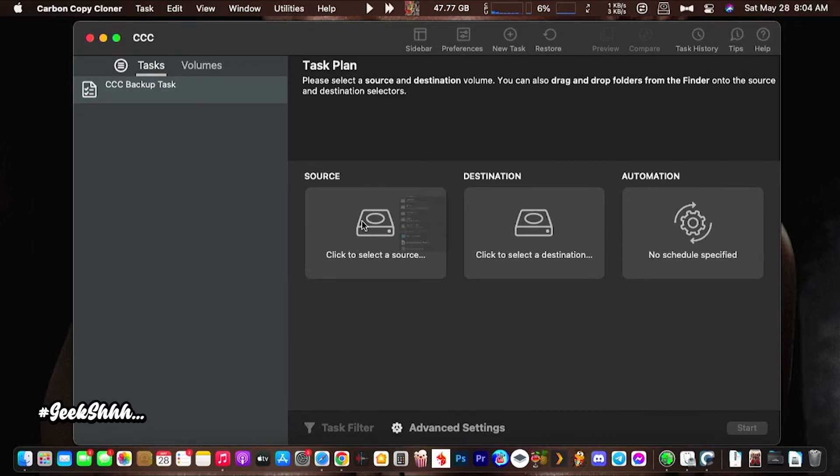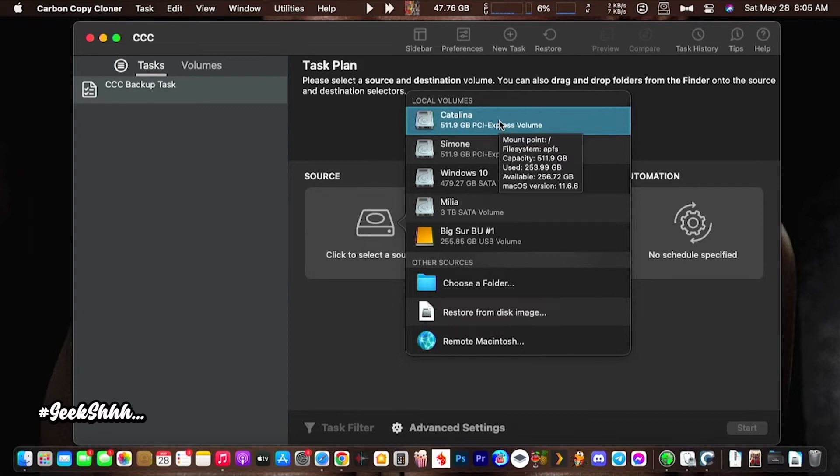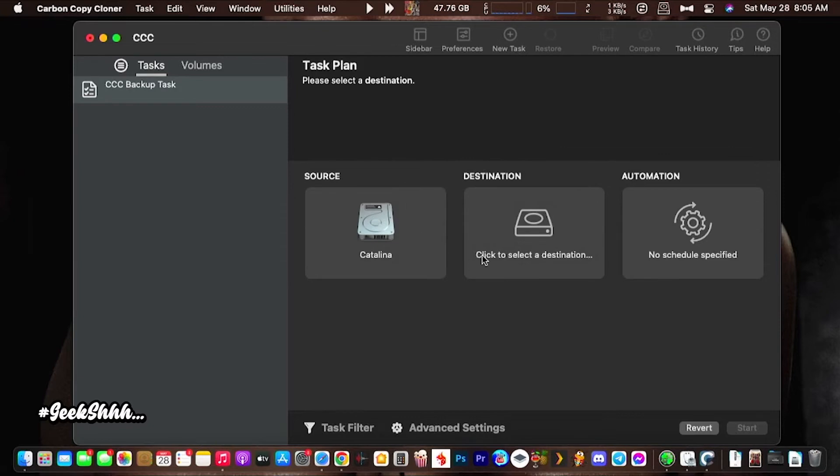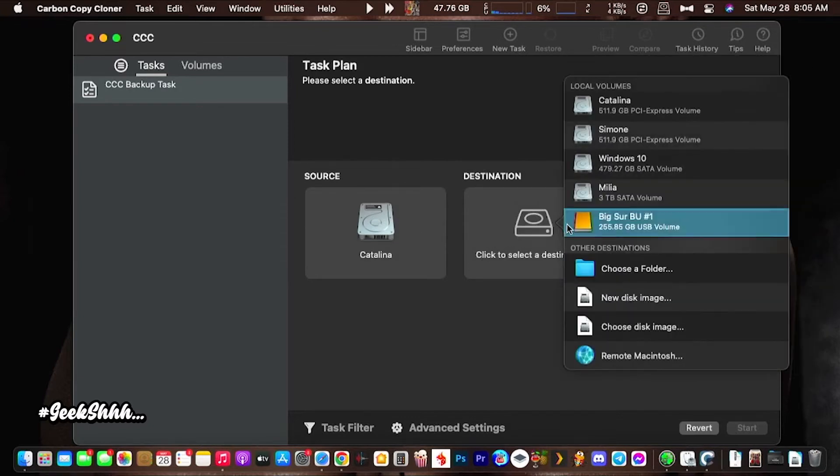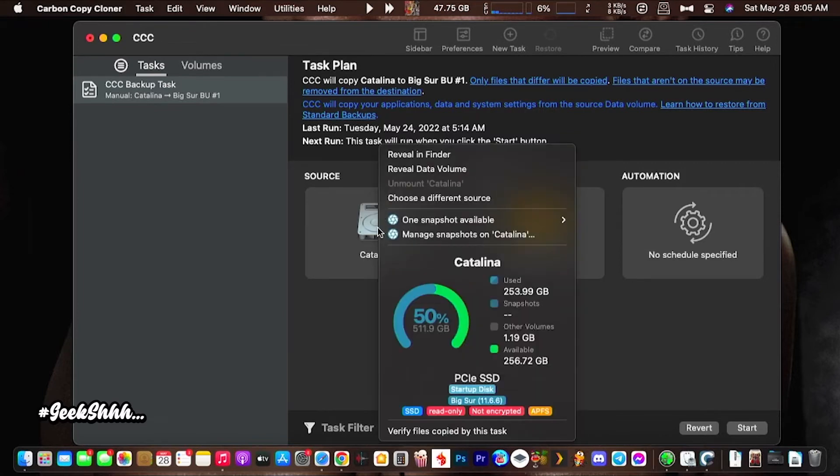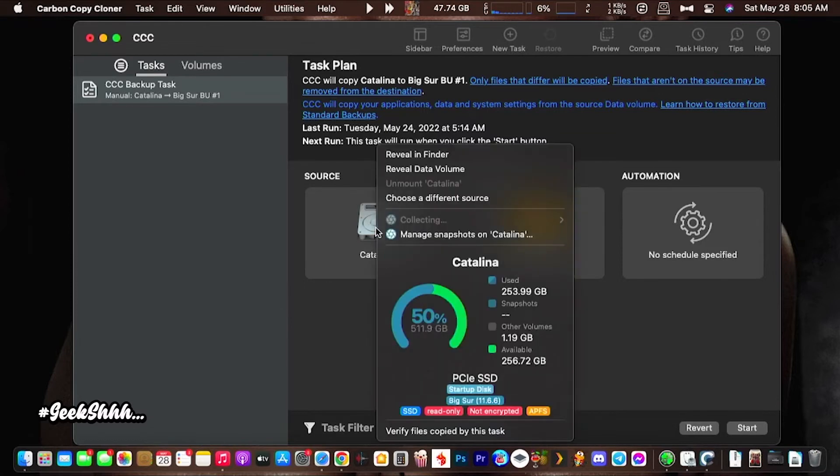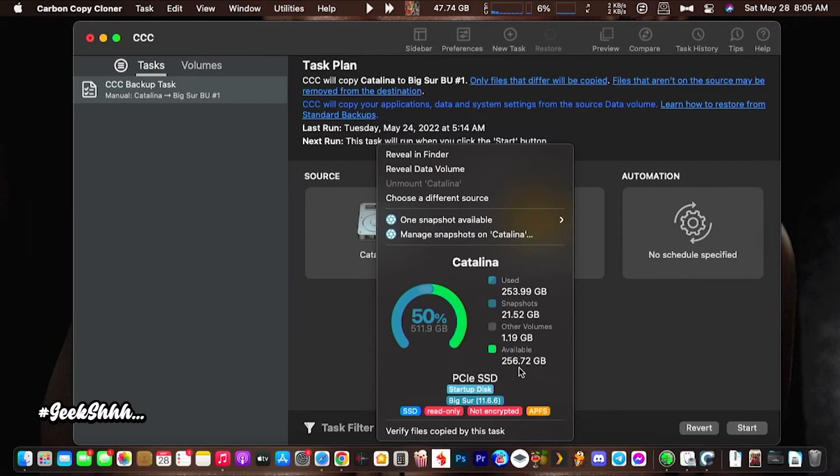First thing first, we're going to go to the hard drive that you have your operating system on. That's Catalina for me, it's really Big Sur but I just never changed the name. Your destination is going to be the new drive that you plugged in, which is the Big Sur. Now one thing about it, your original drive could be bigger than your backup drive, but it can't use more gigabytes than your backup drive. Right here I have a 500 gigabyte drive and I have available 256, so that means I'm only using 253.